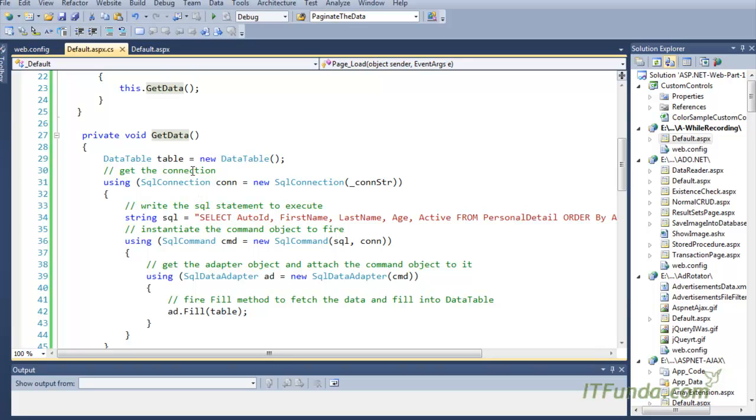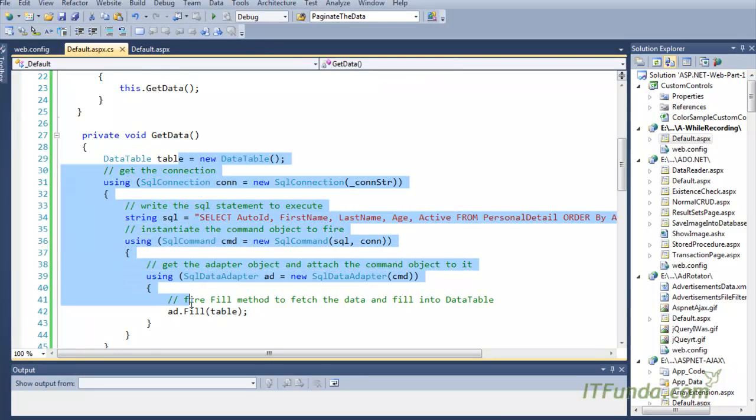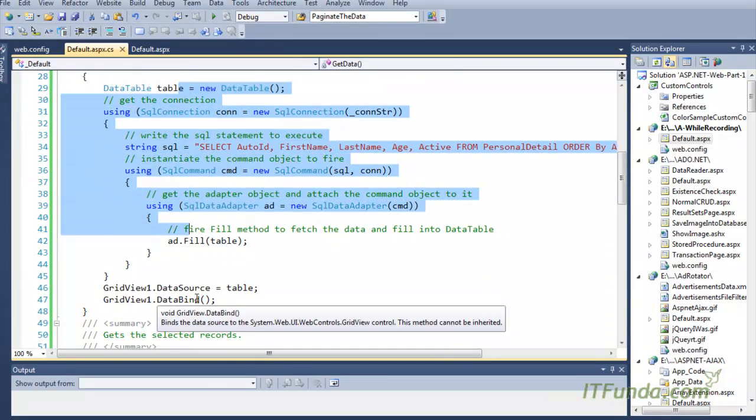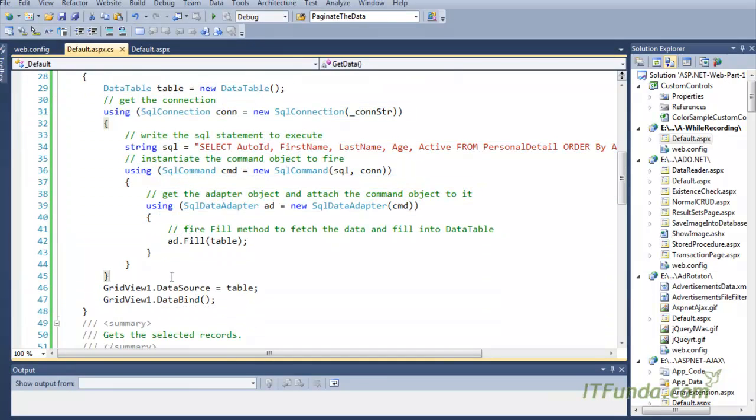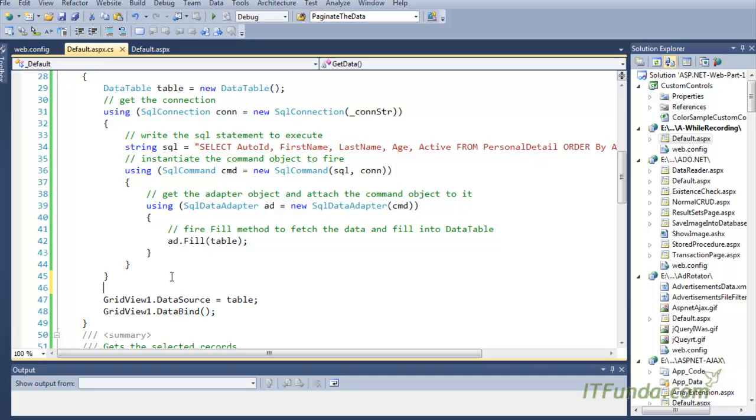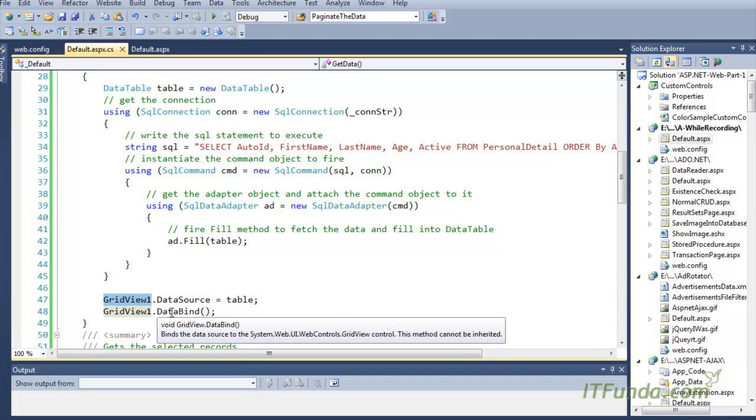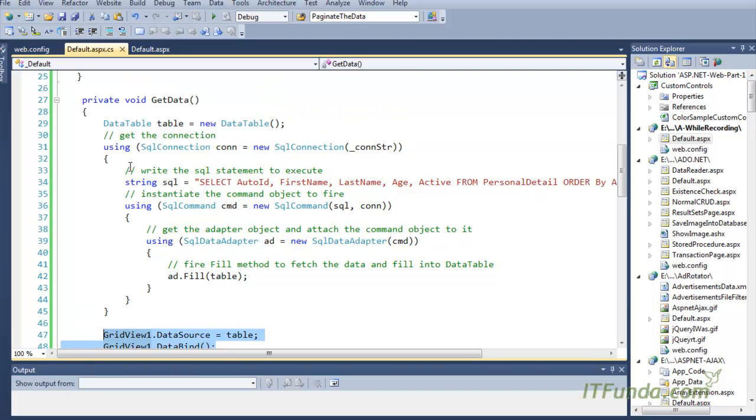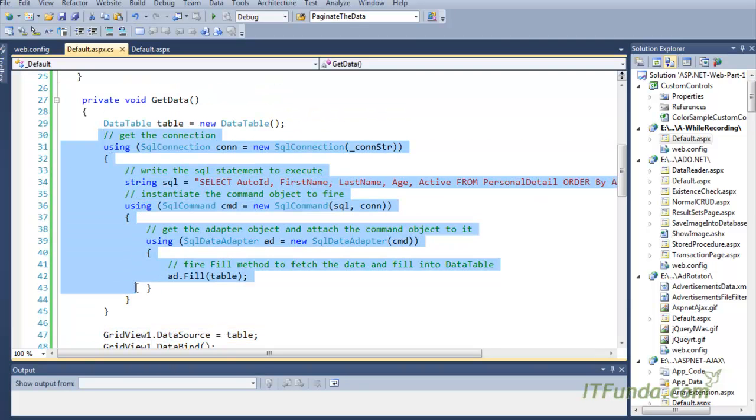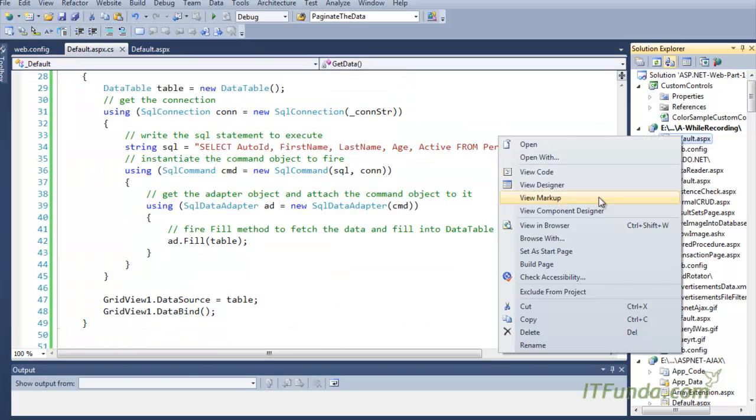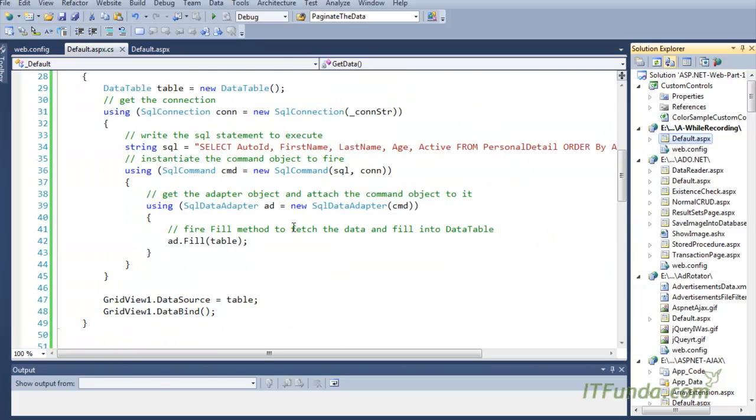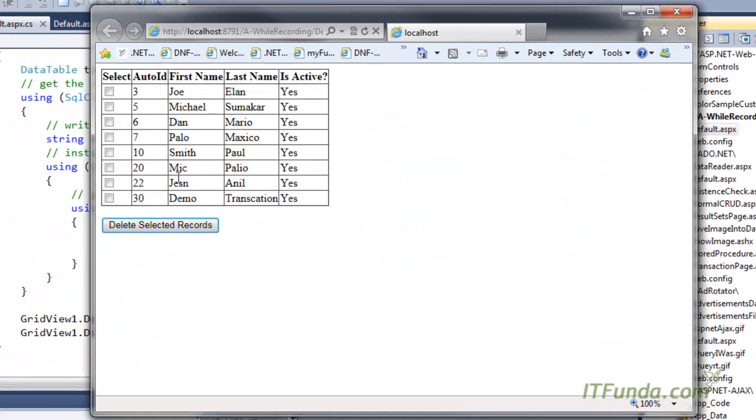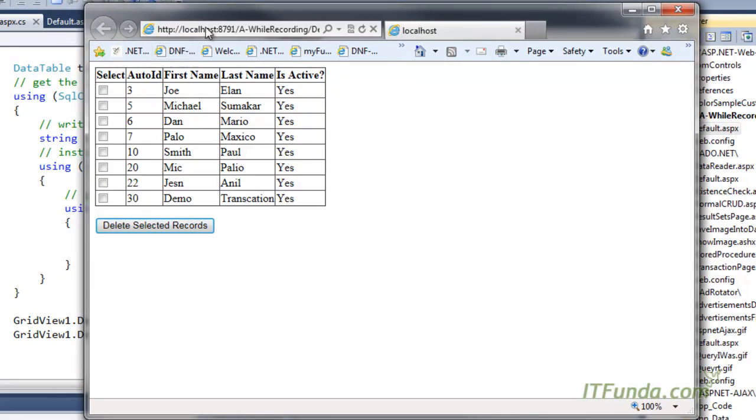Here I am using ADO.NET code. In a real scenario, you can simply call the business access layer method to get the data source of this GridView. Then I have called the DataBind method that will actually bind the data to the GridView. I have not explained this ADO.NET code because I have already explained it in earlier videos.